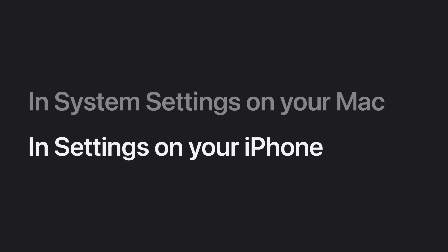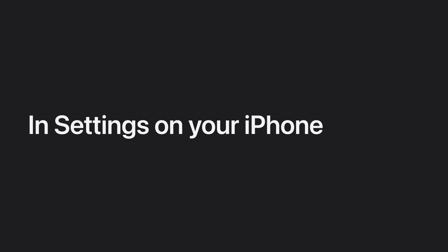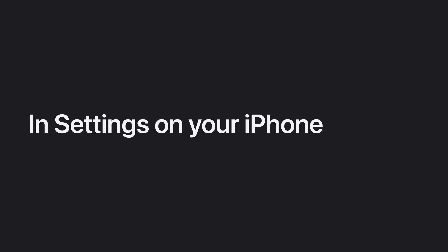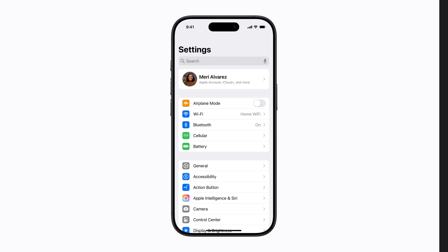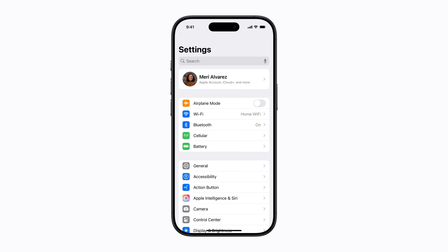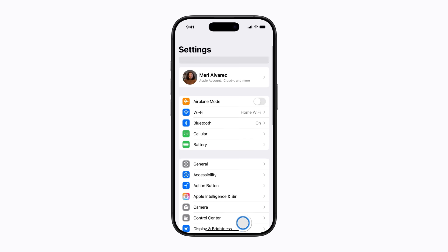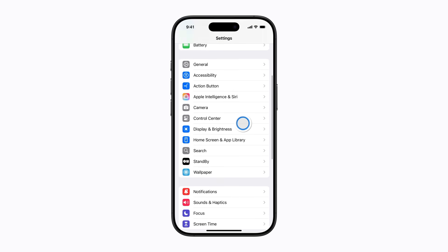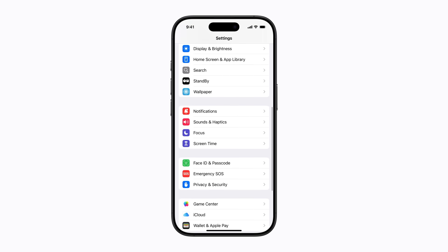To manage individual iPhone notifications that appear on your Mac, you can also use Settings on your iPhone. In Settings, scroll down, and tap Notifications.